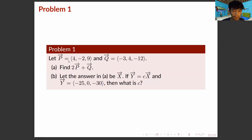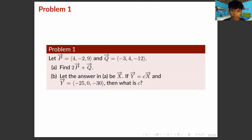For Problem 1, let P equal (4, −2, 9) and Q equal (−3, 4, −12). For part A, find 2 times vector P plus vector Q. For part D, let the answer in A be vector X. If vector Y equals C times vector X, and vector Y equals (−25, 0, −30), then what is C?